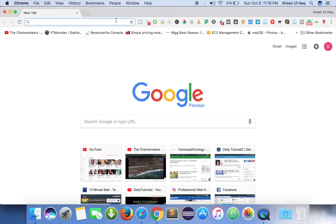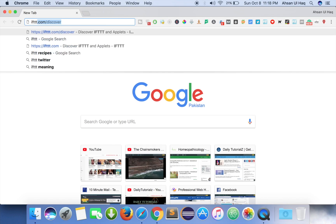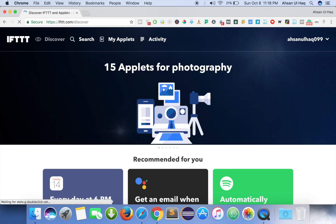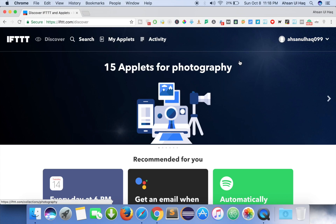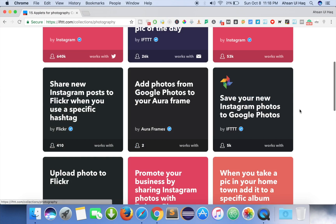All you have to do is access a website which is ifttt.com. When this website loads you can see this type of layout, and all you have to do is login with your email. I already logged in here.